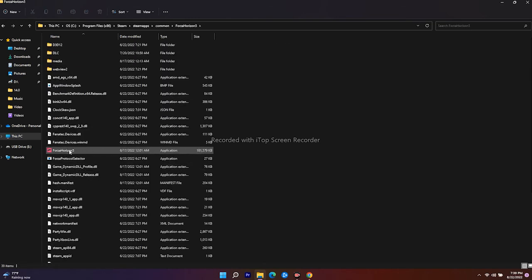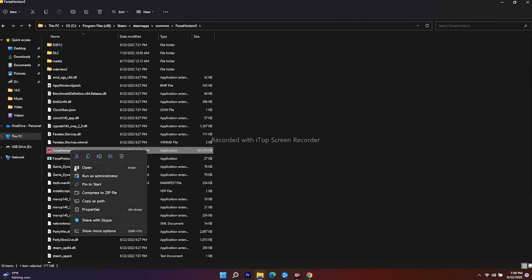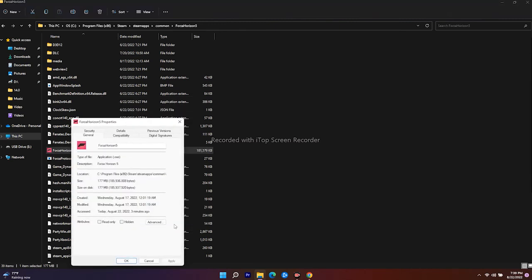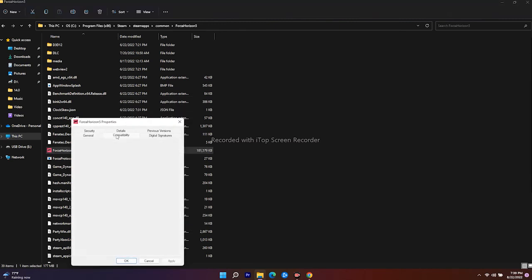Go to Show More Options, select Properties, go to Compatibility, and make sure 'Run this program as administrator' is unticked. You have to uncheck it, then go for OK.